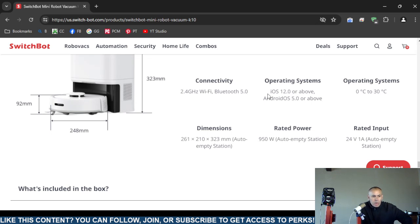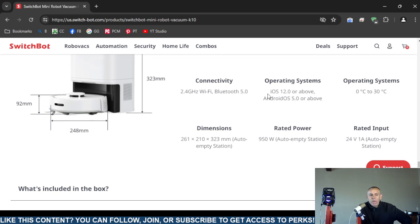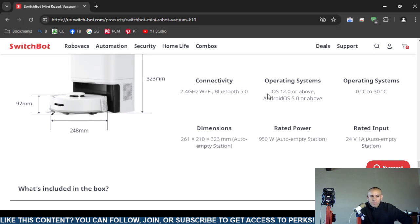The dimensions again, these are different dimensions: 261 x 210 by 323 millimeters, which it has an automatic empty station. The power 950 watts when using the automatic empty station.